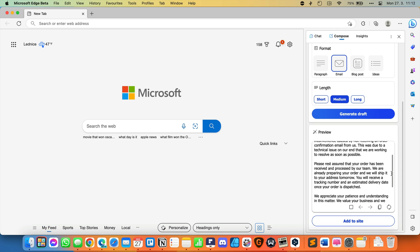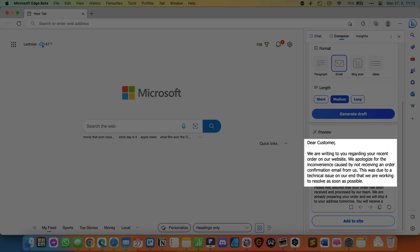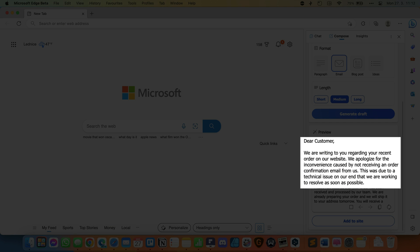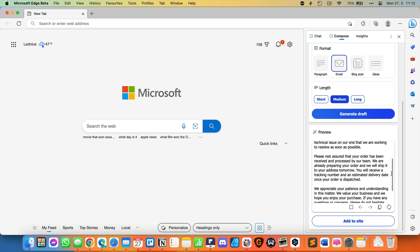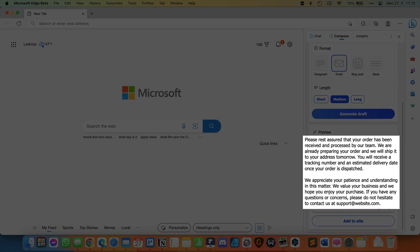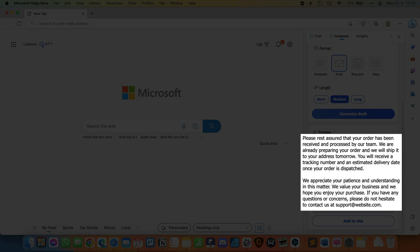And here is the result. Dear customer, we are writing to you regarding your recent order on our website. We apologize for the inconvenience caused by not receiving an order confirmation email from us. This was due to a technical issue on our end that we are working to resolve as soon as possible. Please rest assured that your order has been received and processed by our team. We are already preparing your order, and we will ship it to your address tomorrow. You will receive a tracking number and an estimated delivery date once your order is dispatched.